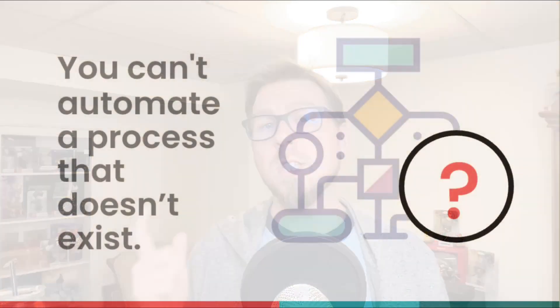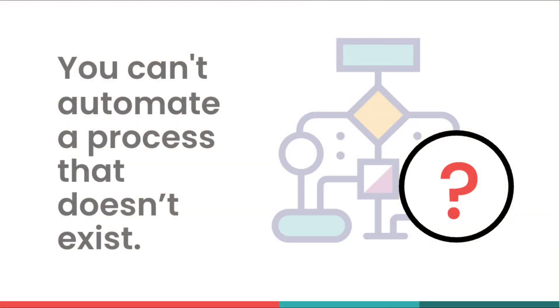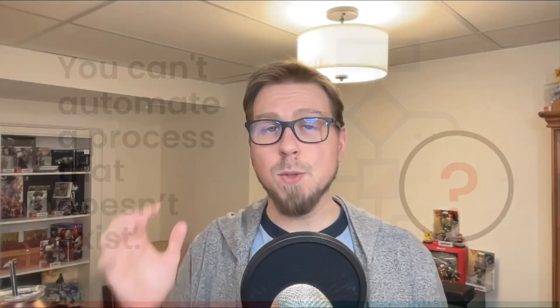Number one, you can't automate a process that doesn't exist. So if you have a process in mind, you need to have it written down, or you need to go and write some of those steps out.